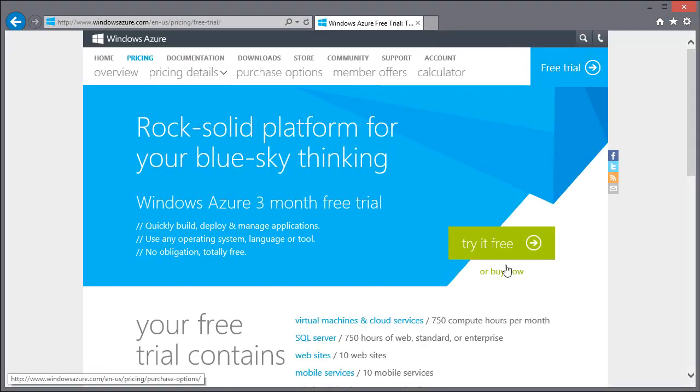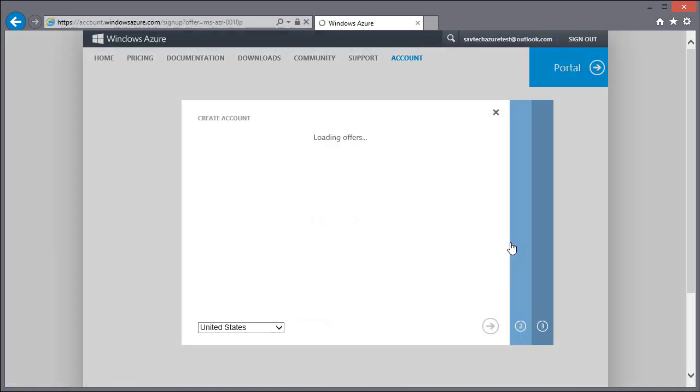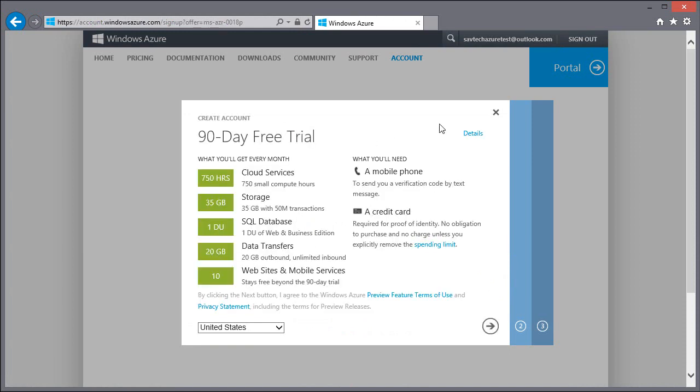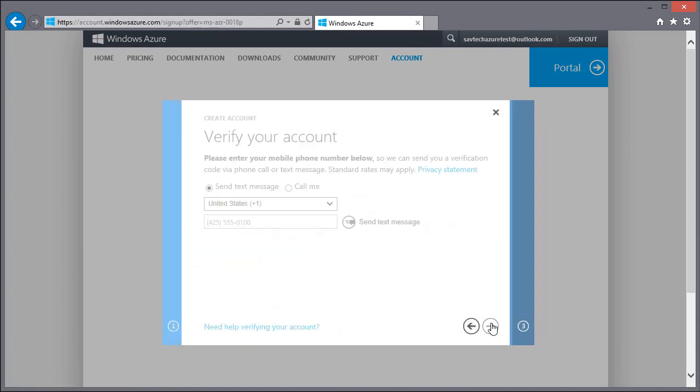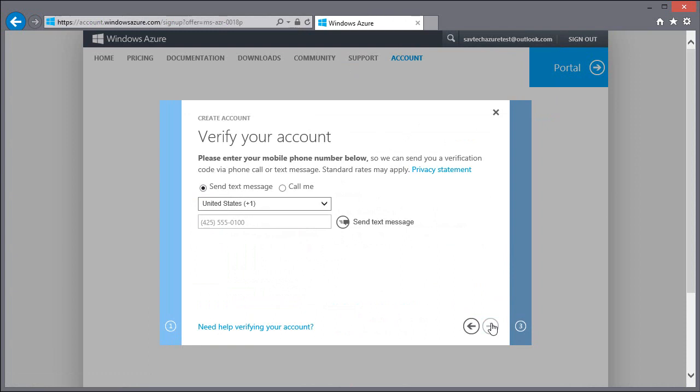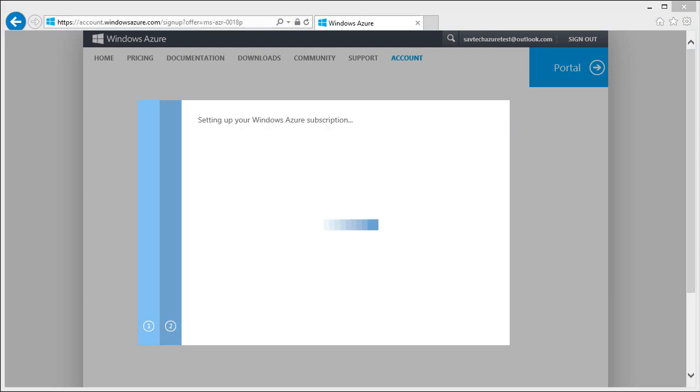So I'm going to go to free trial, try it free, and you're going to go through and do the basic offering. So you want the 90-day free trial. You're going to have to give it a credit card. It won't charge you. It's going to lock into those free hours. It's going to enable you to verify your account to walk through this wizard to actually get your free trial. So you filled in those details. It's now going to create your Windows Azure subscription.